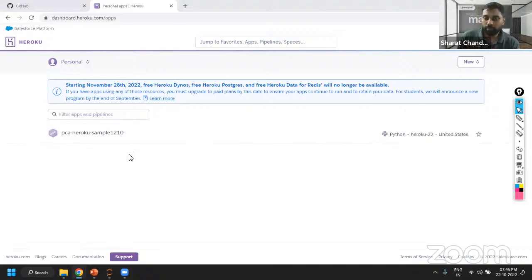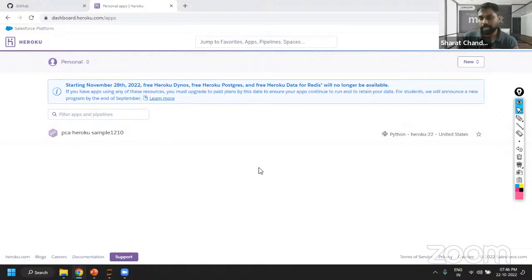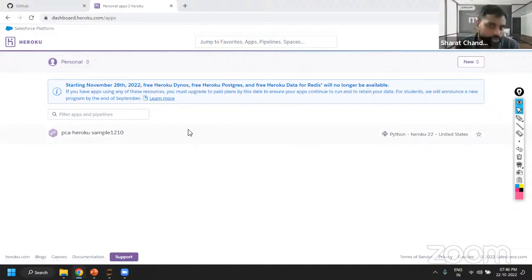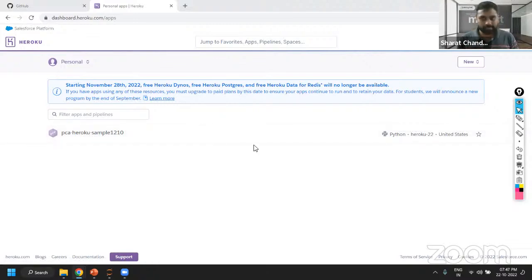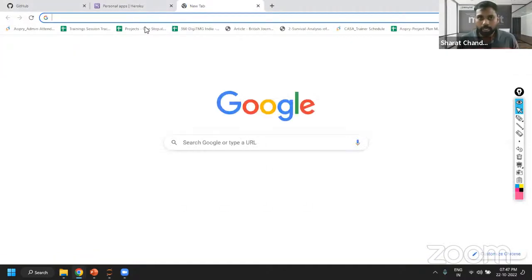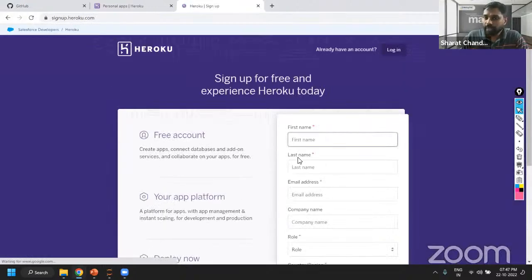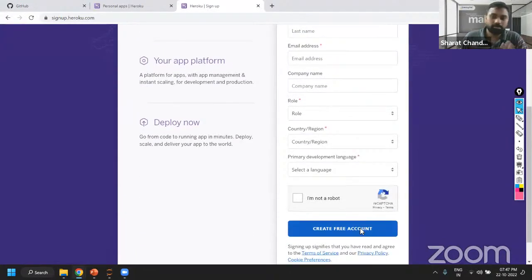This is the Heroku platform. The Heroku platform is basically given or developed by Salesforce. It was launched — I think in 1997, I'm not sure, I cannot recollect the exact year — but it's developed by Salesforce. You have to create your Heroku account — it's very simple. You can log into the Heroku website and sign up. It's a free account so you don't have to worry — just create your free account.